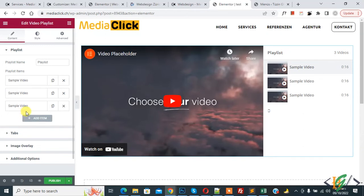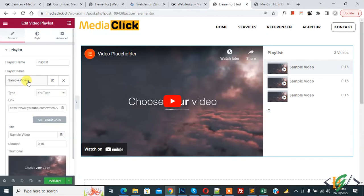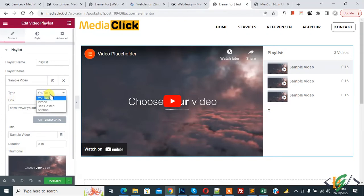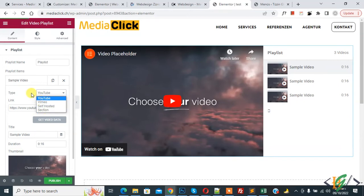Open any sample video, so click on it and then you see type. And then you see dropdown, so click on it and then you see YouTube, Vimeo, self-hosted and section. So you can select type according to your requirement.